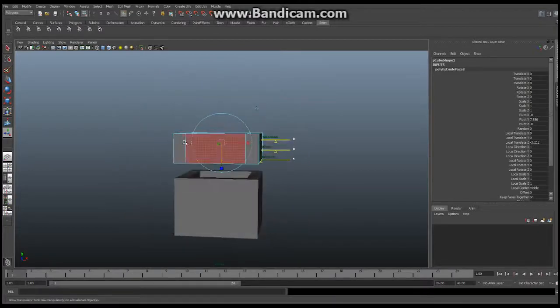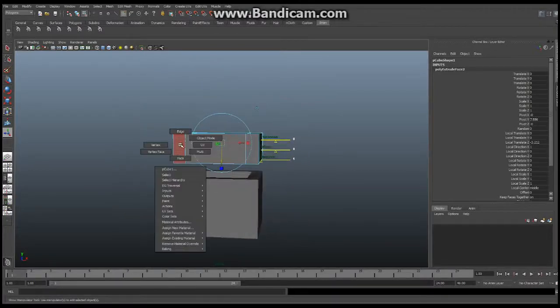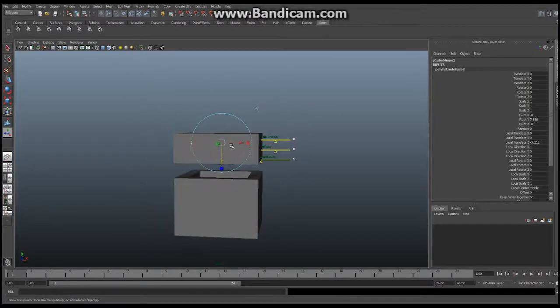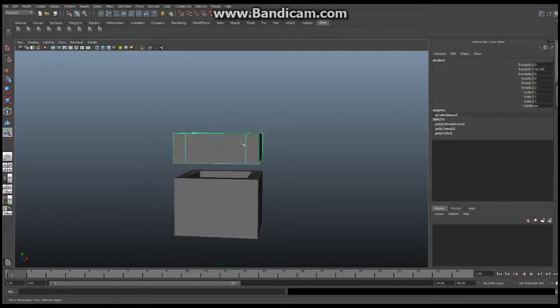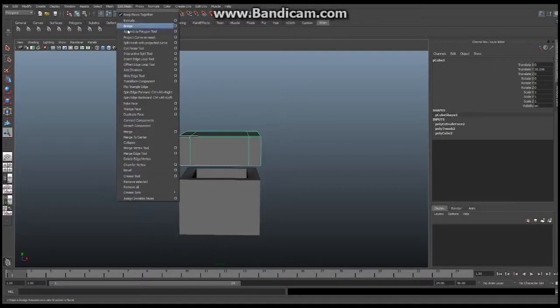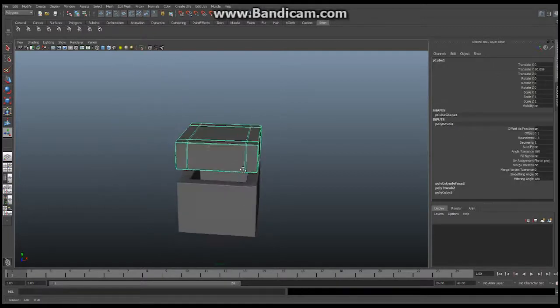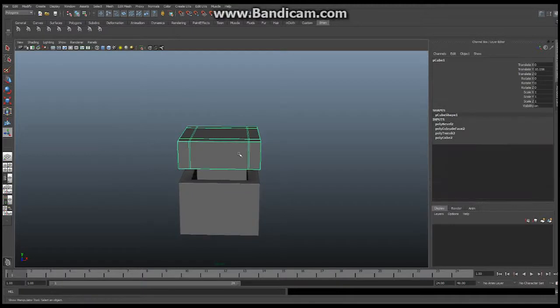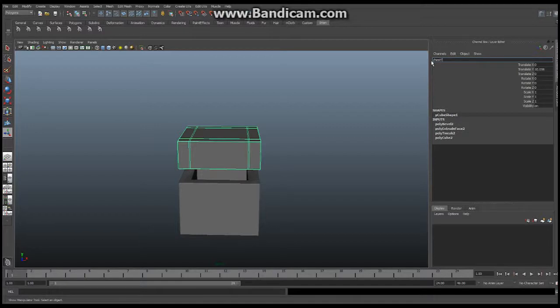After that hold down your right mouse button. Say object mode. Click it one more time and say edit mesh bevel. Just like that. Double click, sorry, just click and rename. We're going to call this one here chest top. Just like that.